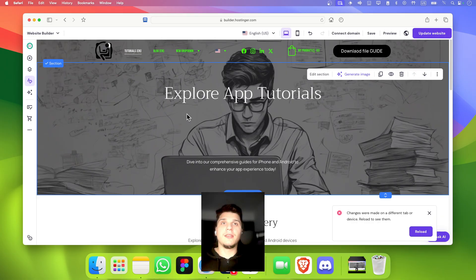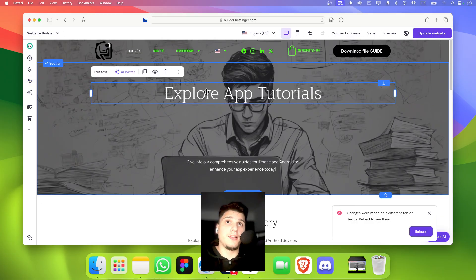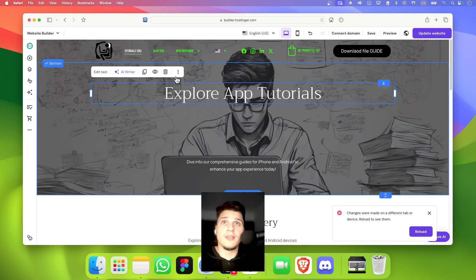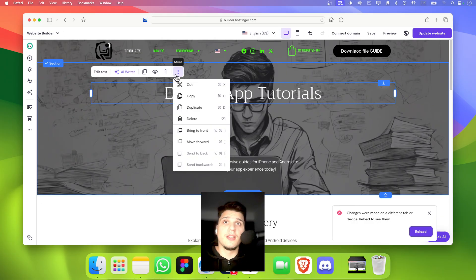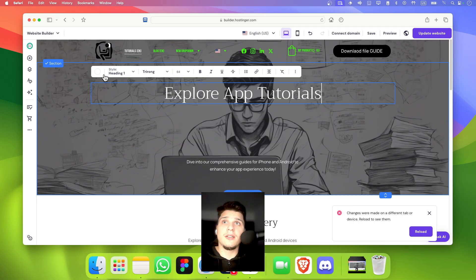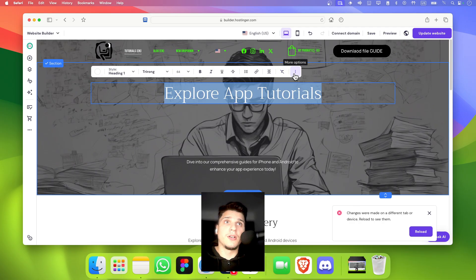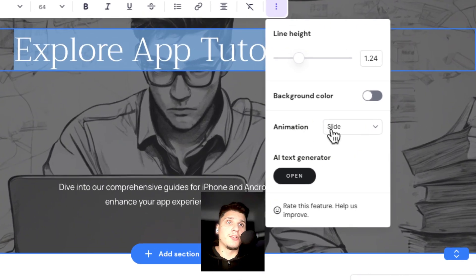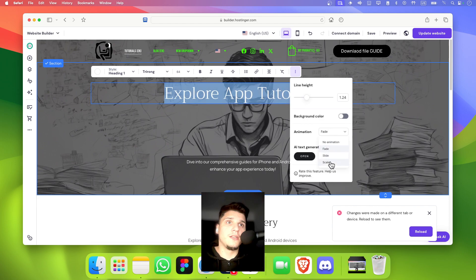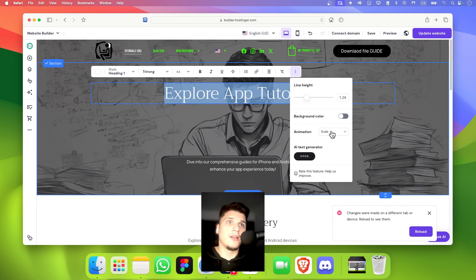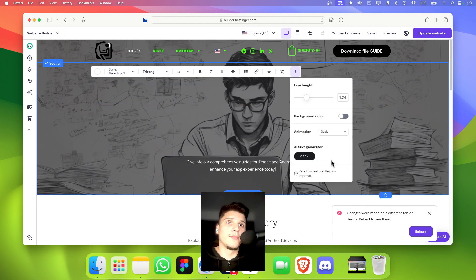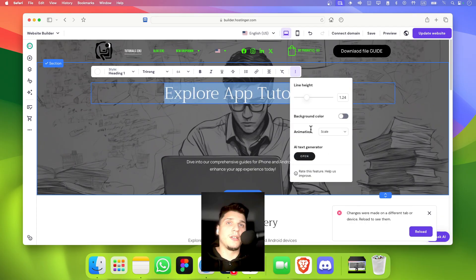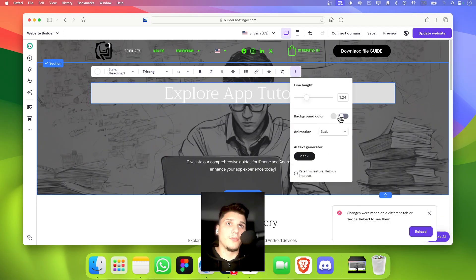But if I want, I can also click individually on the text and then click here to text. And then from here, we have this animation: slide, fade, scale, or no animation, right? And I'm going to click on this one. I'm going to select this one.